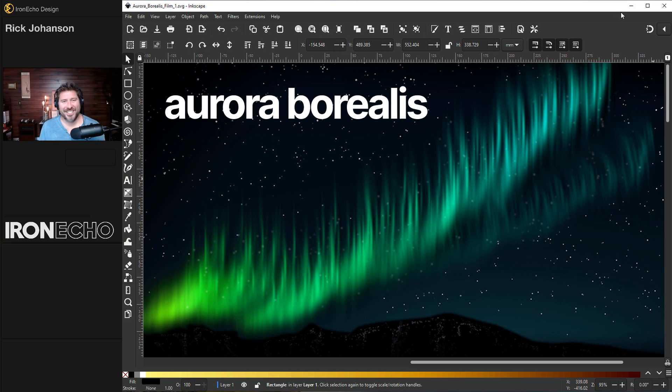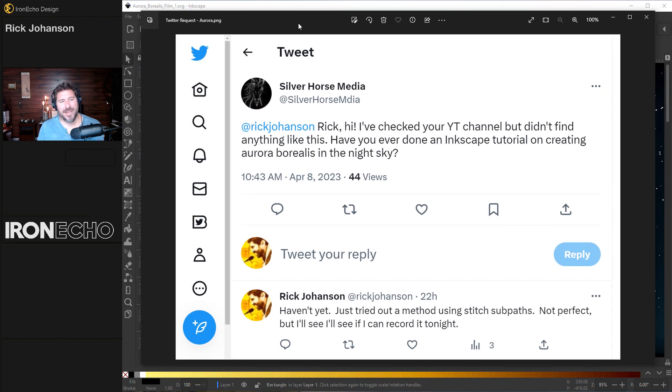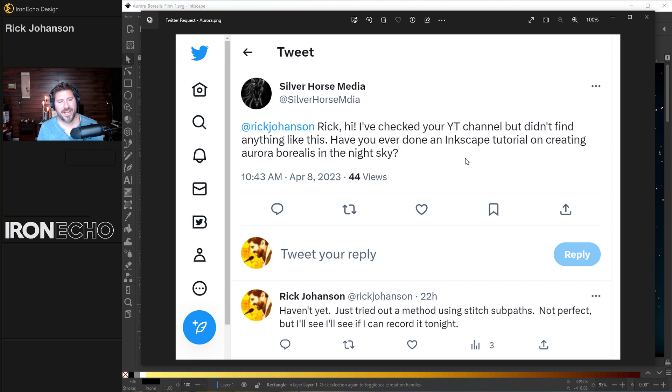I'm Rick Johansson and this is Iron Echo Design. A question on Twitter came in from Silver Horse Media. Rick, hi, I checked out your channel. Have you ever done an Inkscape tutorial on creating an aurora borealis in the night sky?